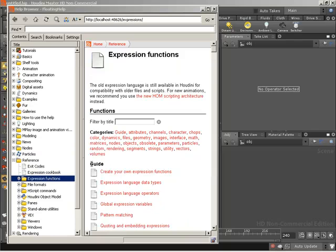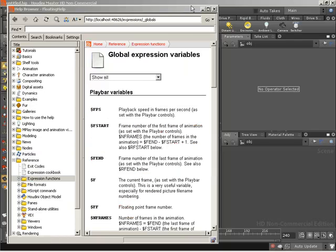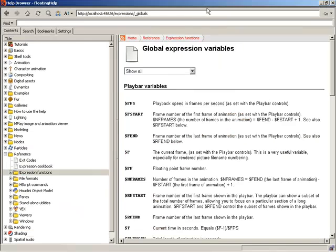And then from inside here, go up underneath the guide. If we come down four entries, you'll find global expression variables. There you go. Let's go ahead and click on that to open it up, and let's maximize our browser.